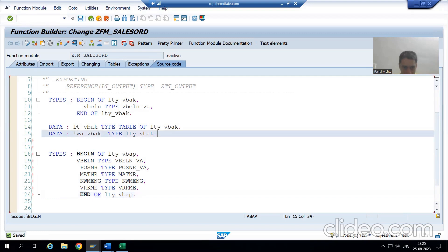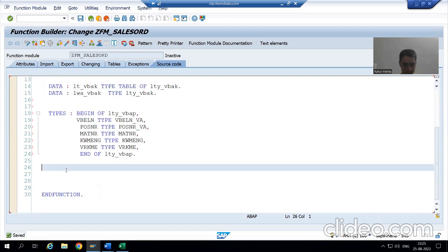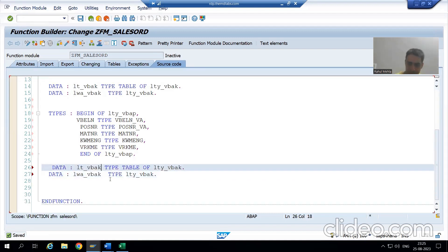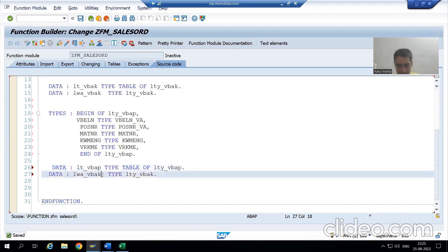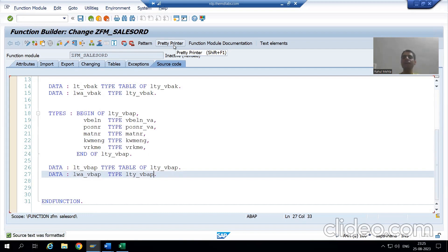Now I will declare the internal table and work areas for VBAP: LT_VBAP TYPE TABLE OF LTY_VBAP, and LWA_VBAP TYPE LTY_VBAP. So our second structure, second internal table, and second work area are ready.